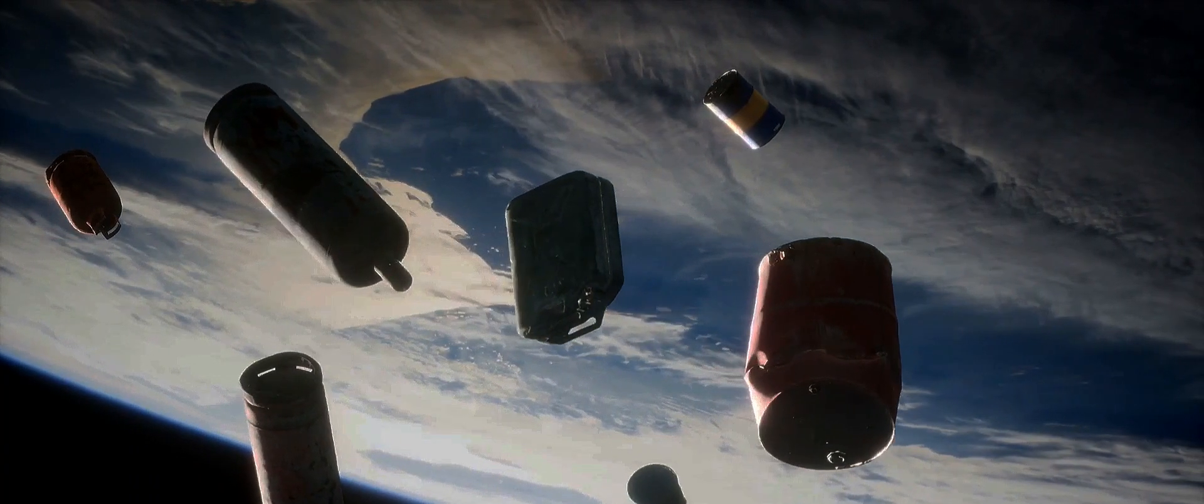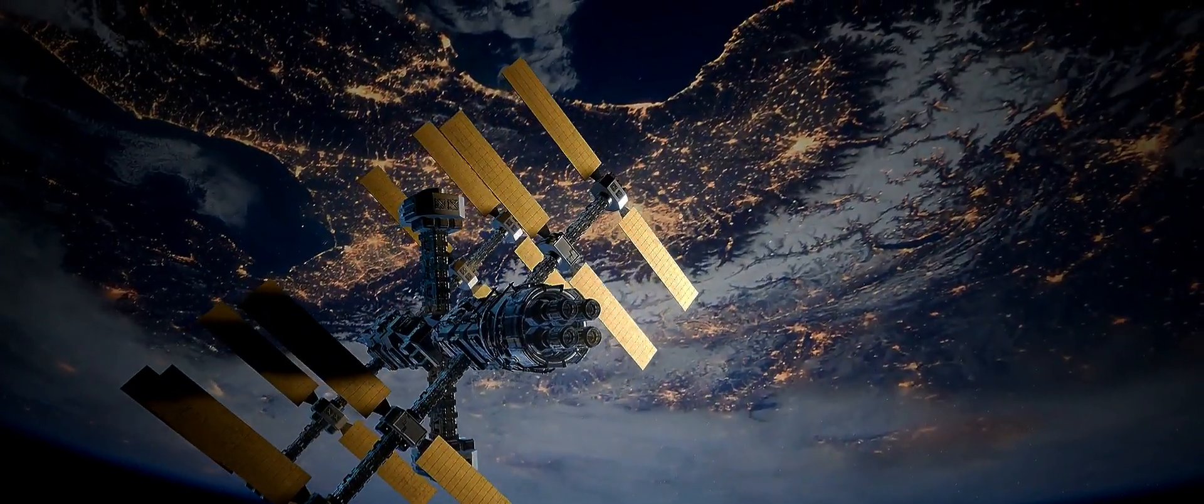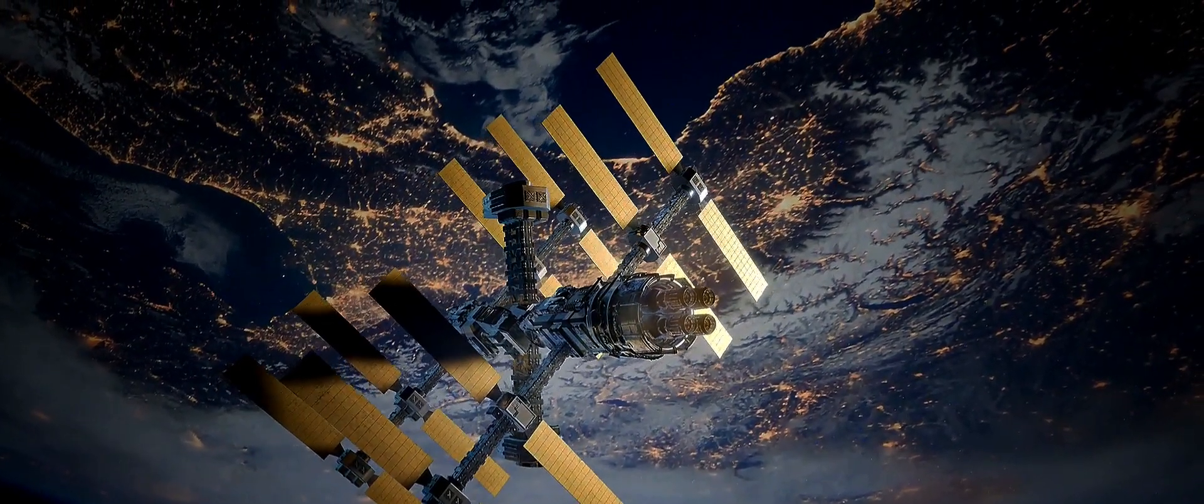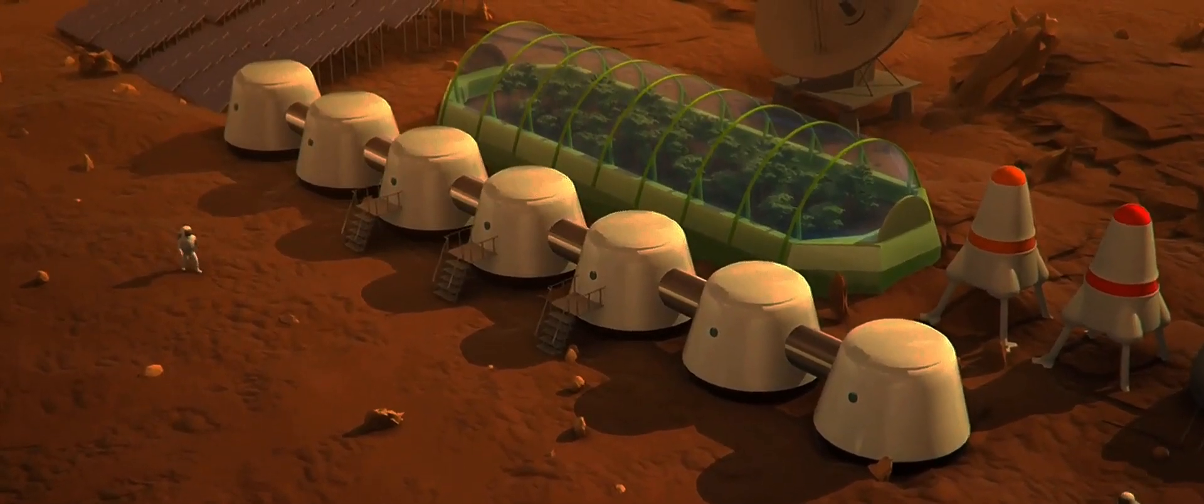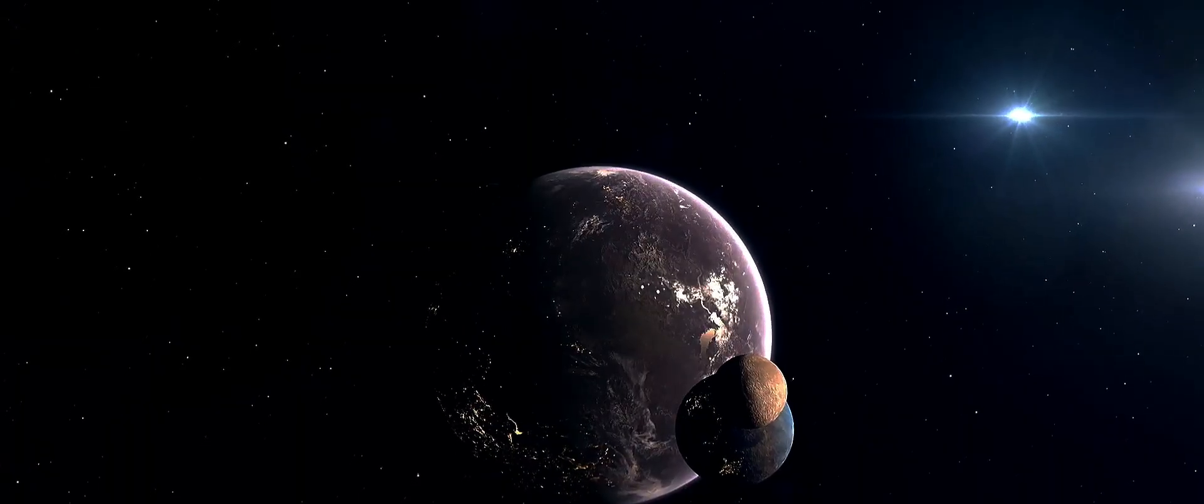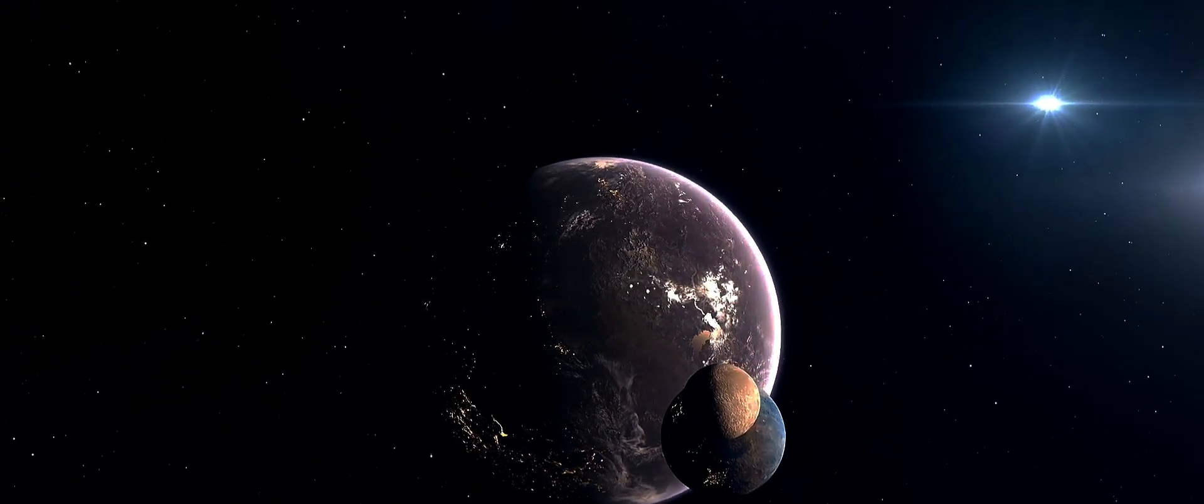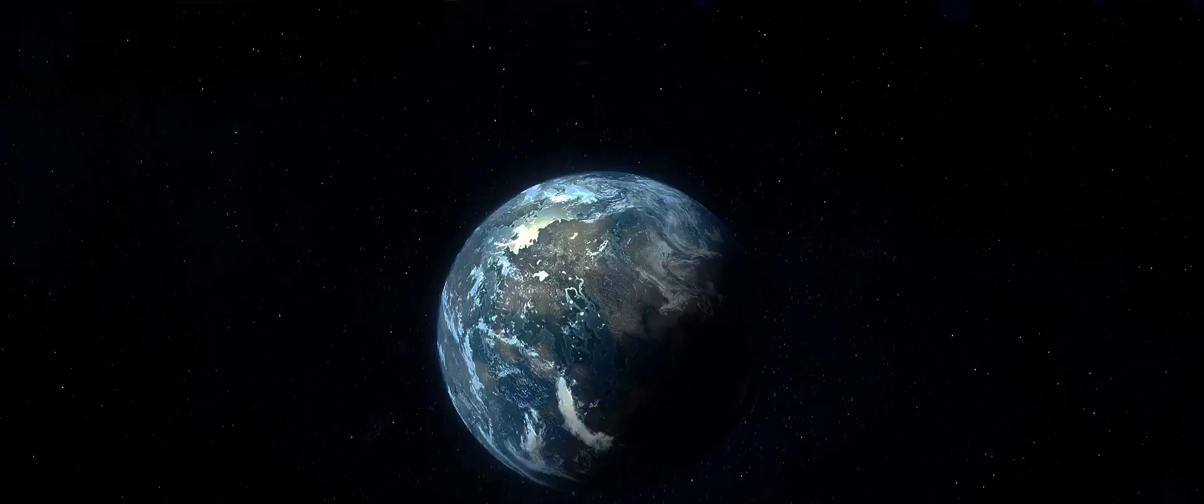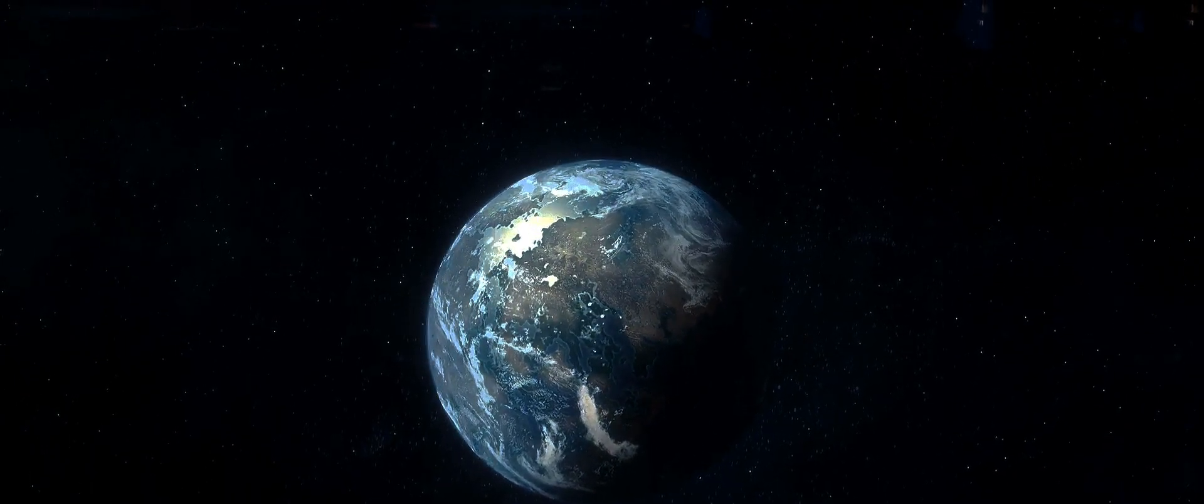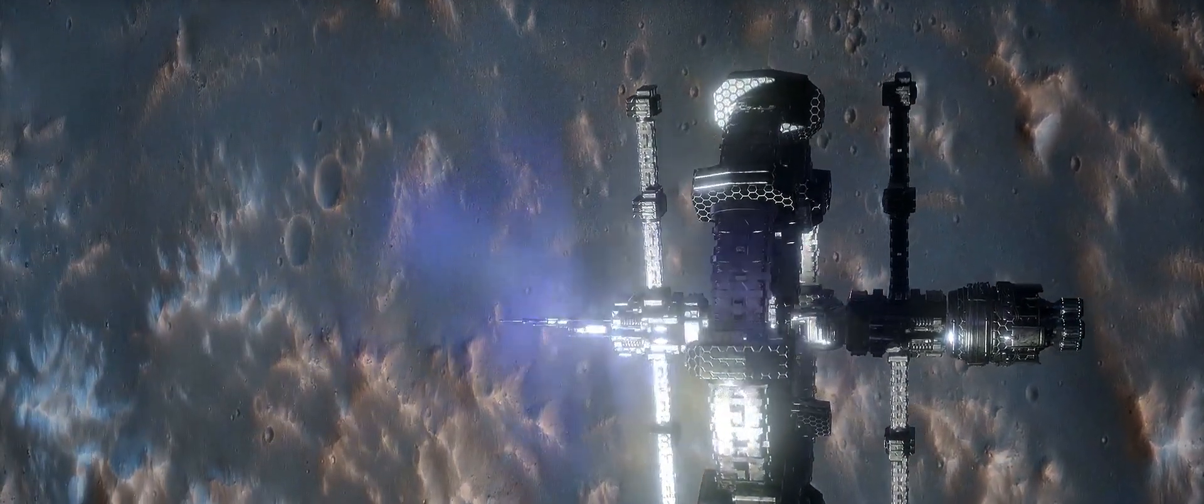But getting there is just one part of the equation. What about sustaining human life during the journey? Space is a hostile environment, devoid of the conditions necessary for human survival. We need life support systems that can sustain a crew for potentially decades or even centuries. This includes providing air to breathe, food to eat, and a way to recycle waste. We need to create a miniature self-sustaining ecosystem within the spaceship.